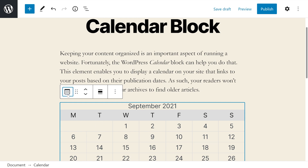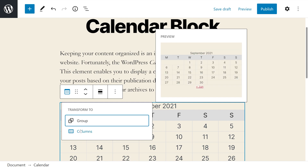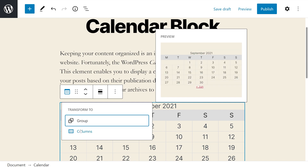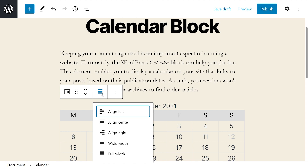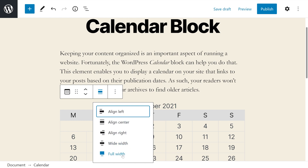First is the transform to option. This lets us transform to a group or to columns. Then we have the drag and move tools, as well as the change alignment. This can let us change from left, center, and right, as well as wide width and full width.